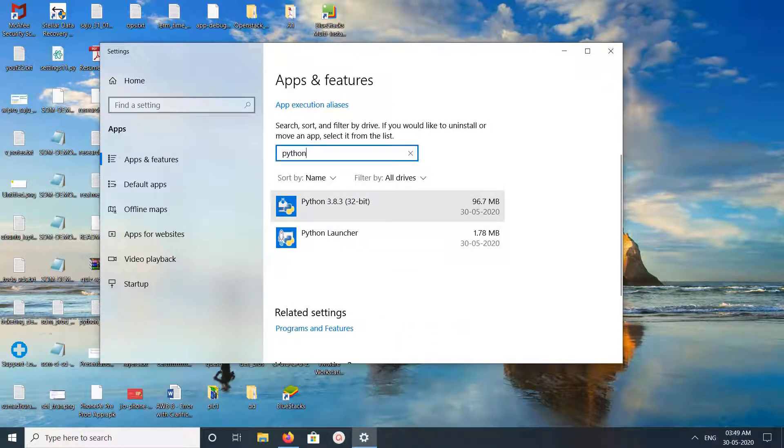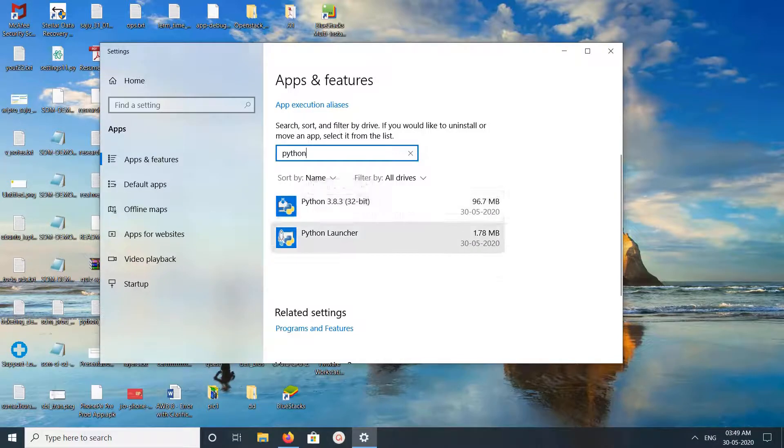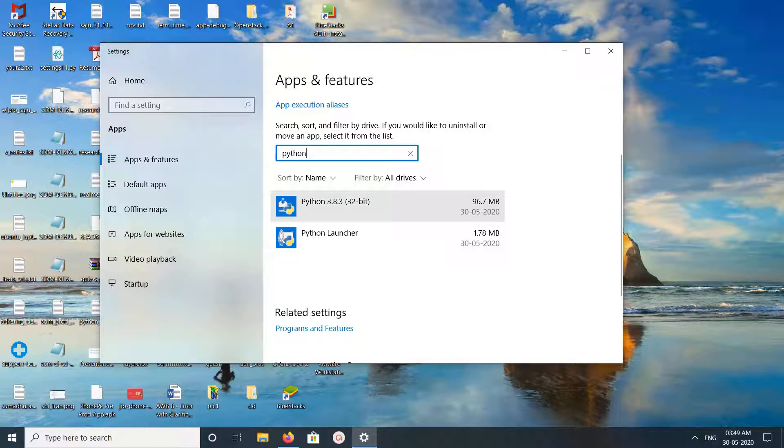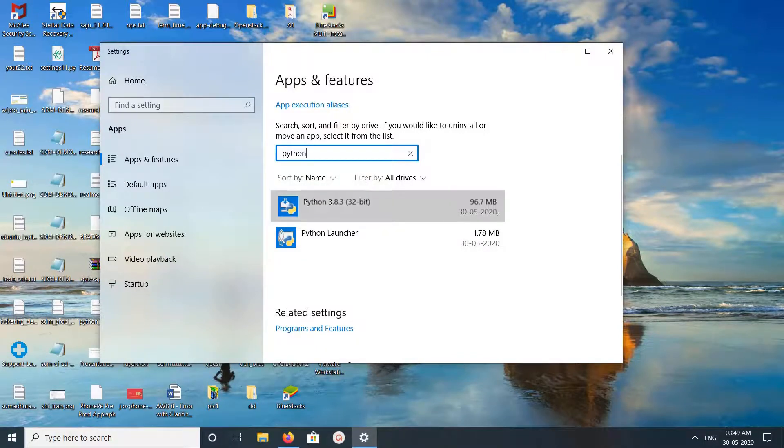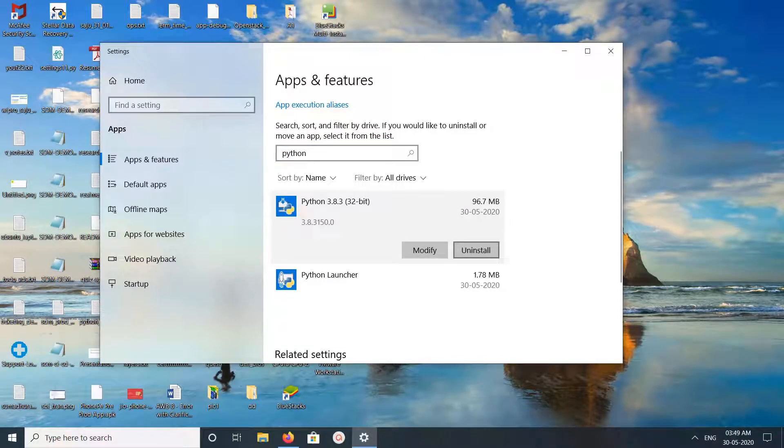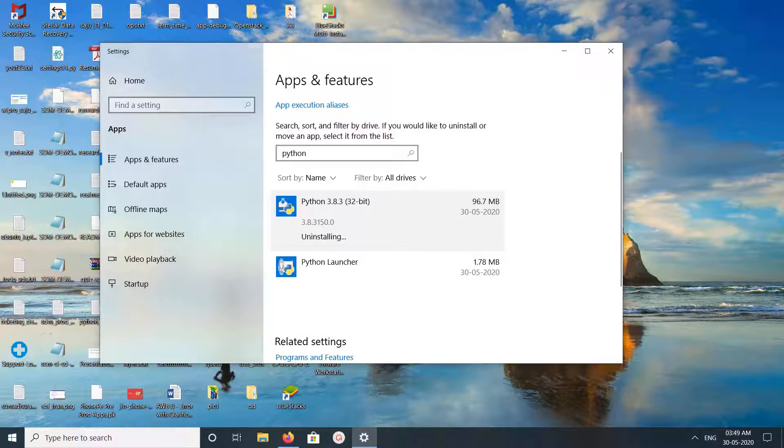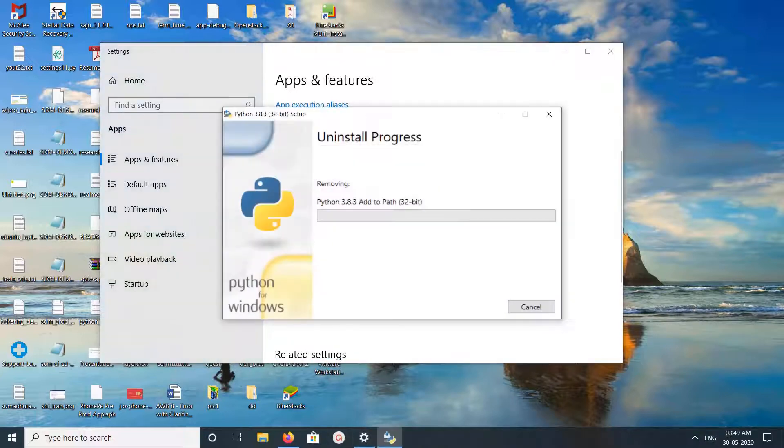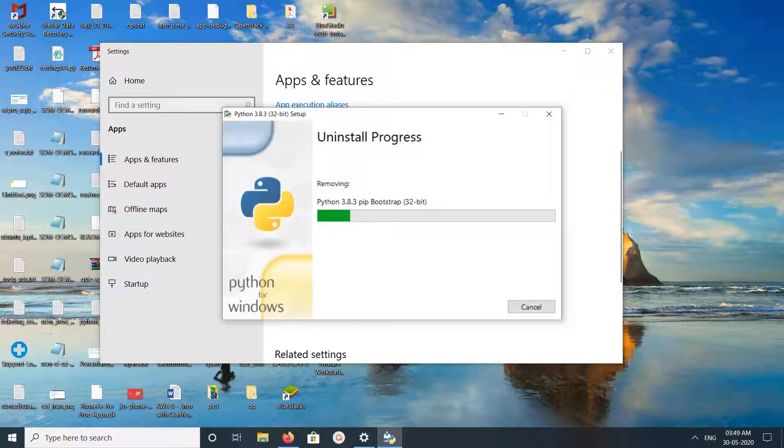Python 3.8 and Python Launcher. So we need to uninstall these two programs. First, uninstall Python 3.8.3, then click on uninstall, then click on uninstall again, then click on yes. So now it's uninstalling.